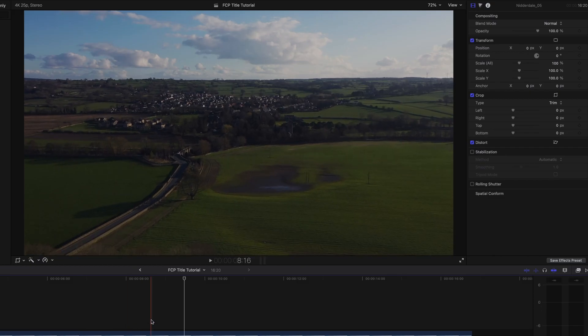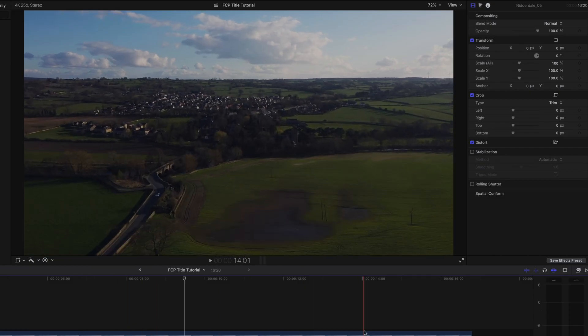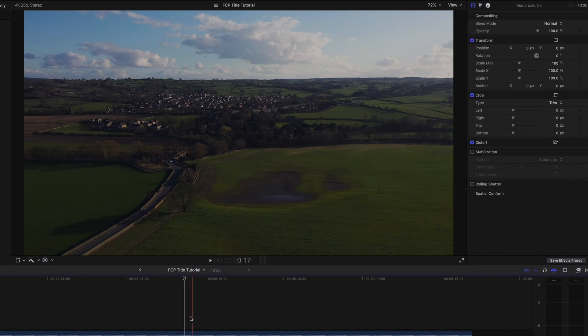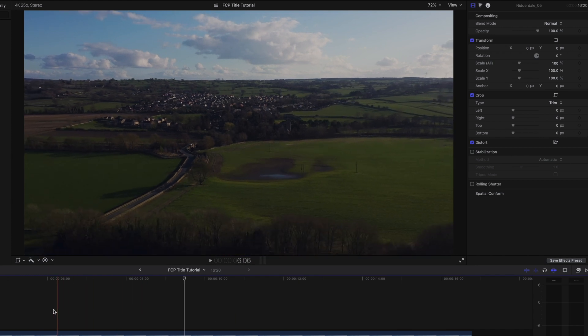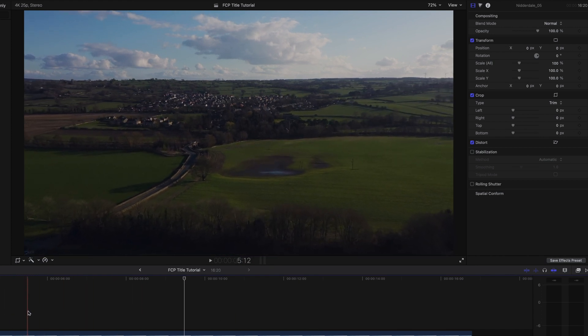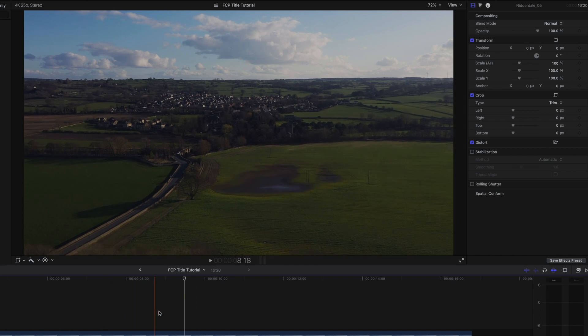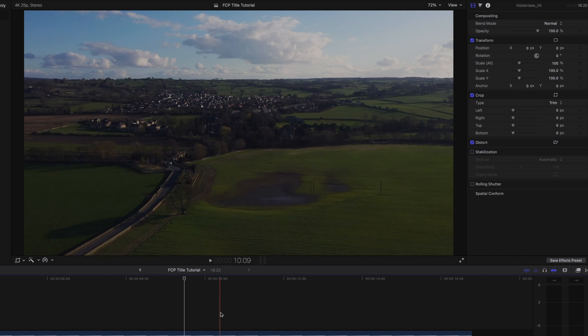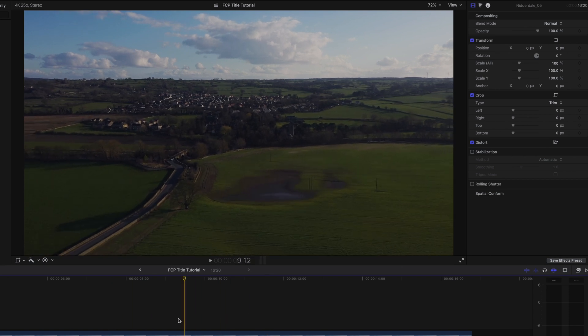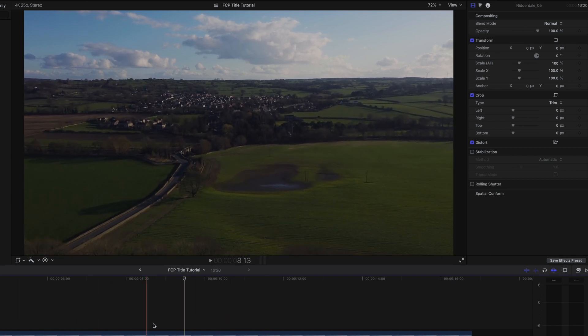Here we are in Final Cut and this is just a nice drone shot of mine that I took last summer, during the beginning of the pandemic, over the Nidderdale countryside which I'm sure you'll agree is very, very pretty.